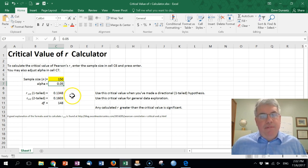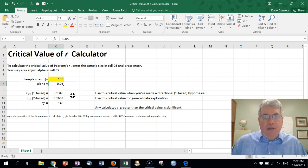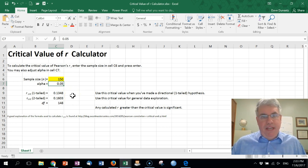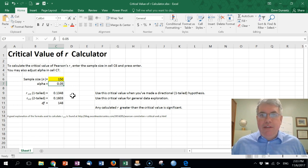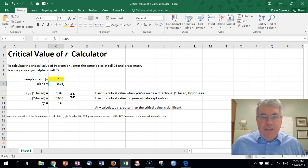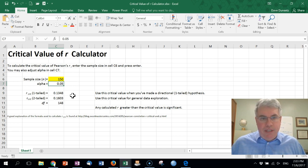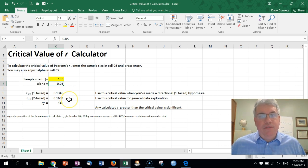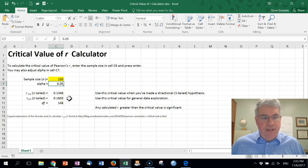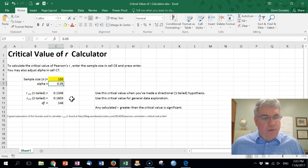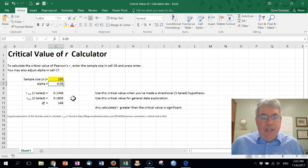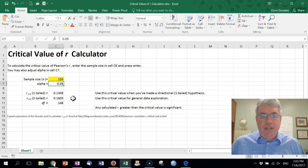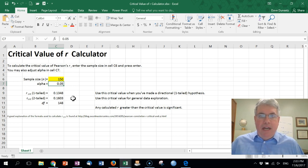However, if you made a more exploratory hypothesis, or you didn't make any hypothesis at all and you're just wondering, just creating like a table of correlations or looking to see what correlations might be significant, this would be a two-tailed correlation. The two-tailed correlation critical correlation coefficient is 0.1603.